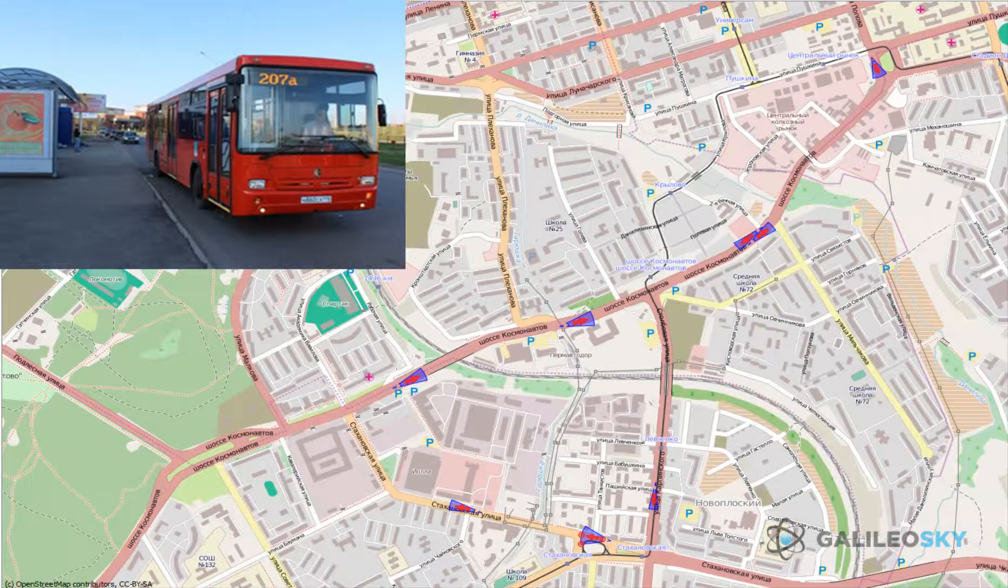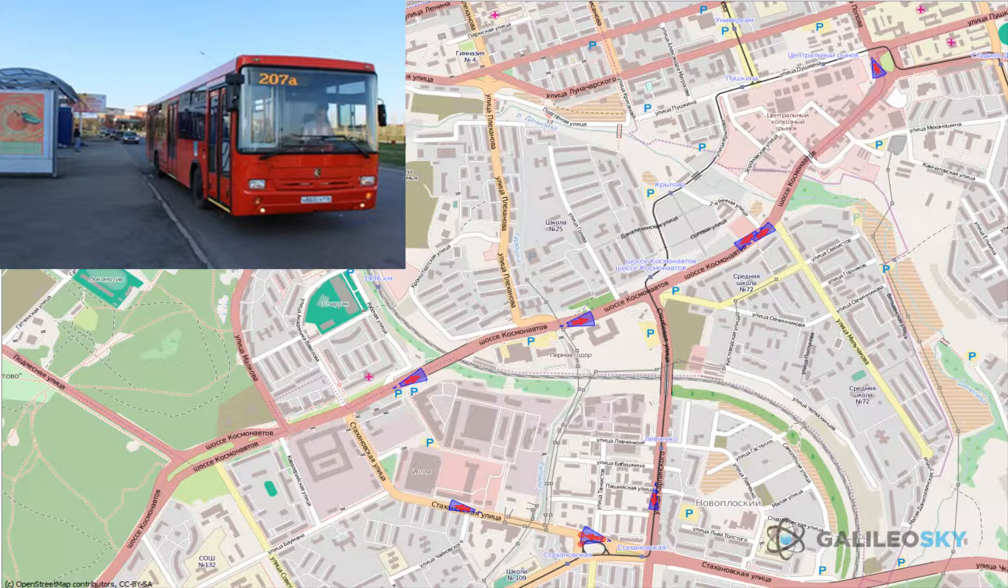GalileoSky terminals enable automatic stops announcement without driver participation using satellite navigation system. Roads number is limited only by microSD card capacity. One road should include no more than 60 stops.